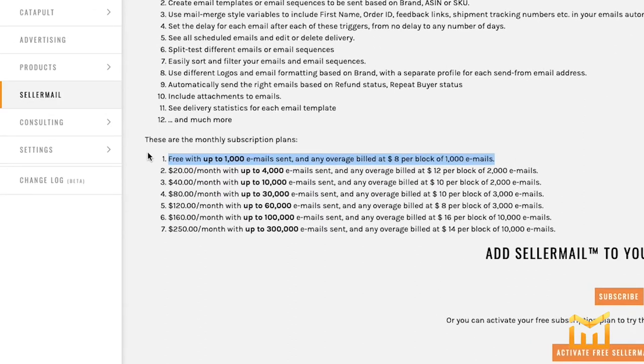With a standard monthly subscription, you get a thousand email sends per month. If you need to send out more emails, you can always upgrade to any of these plans here.